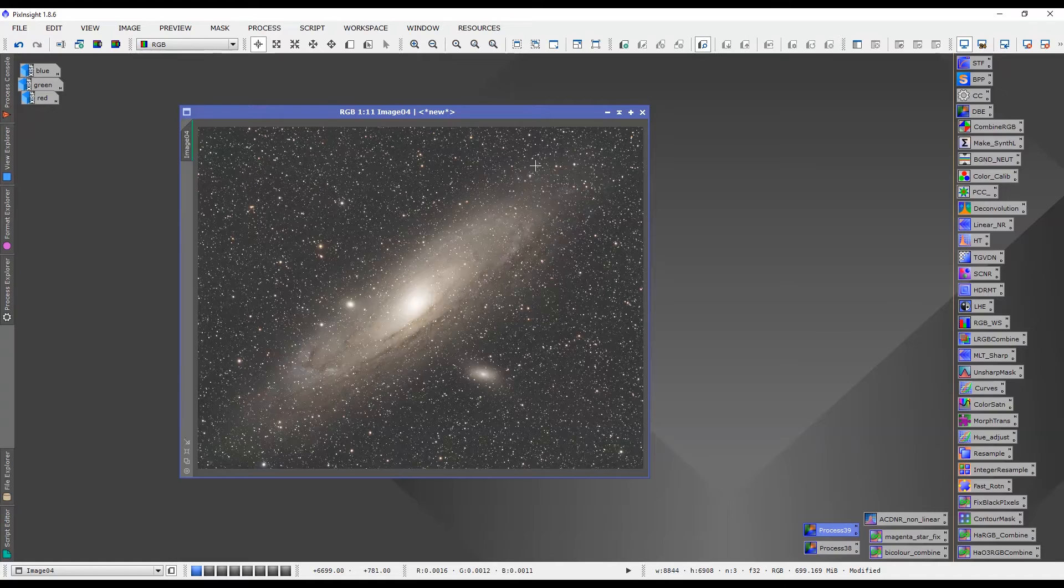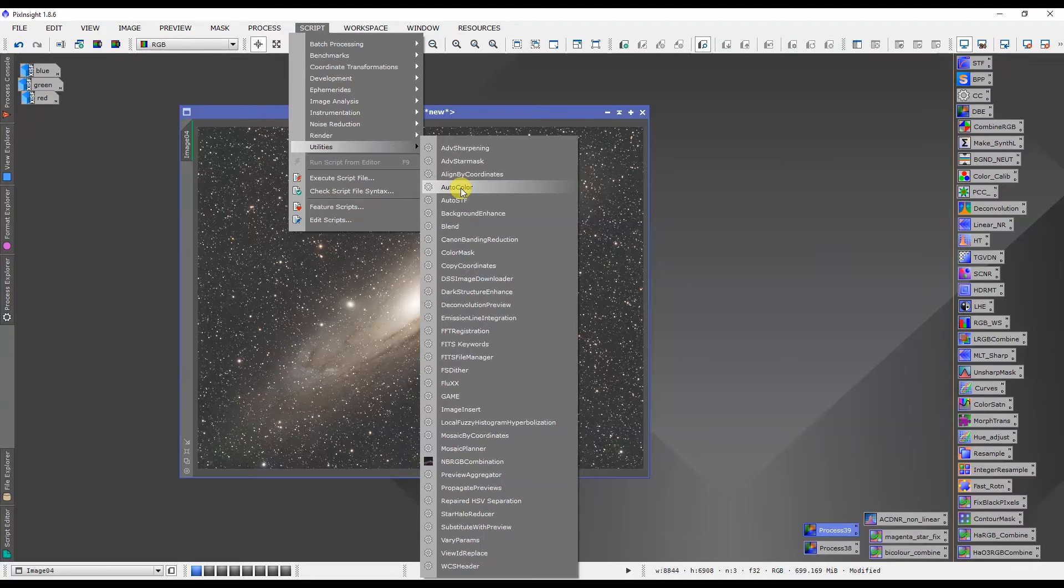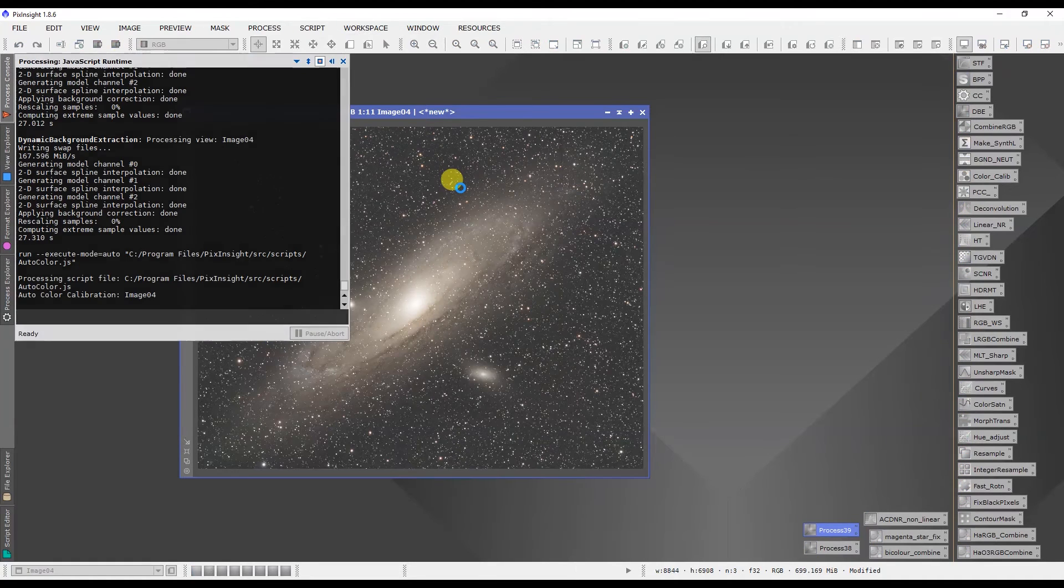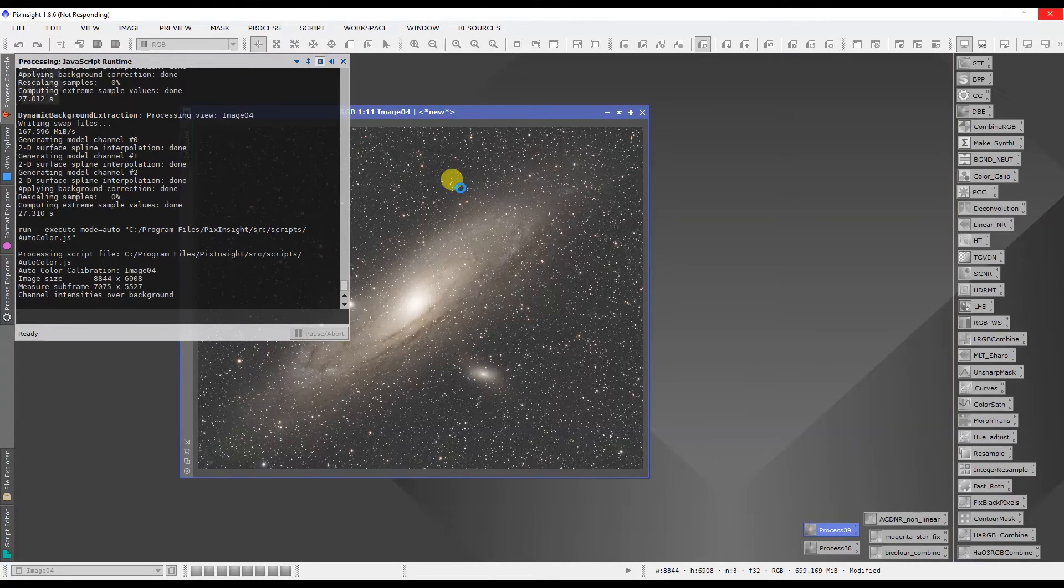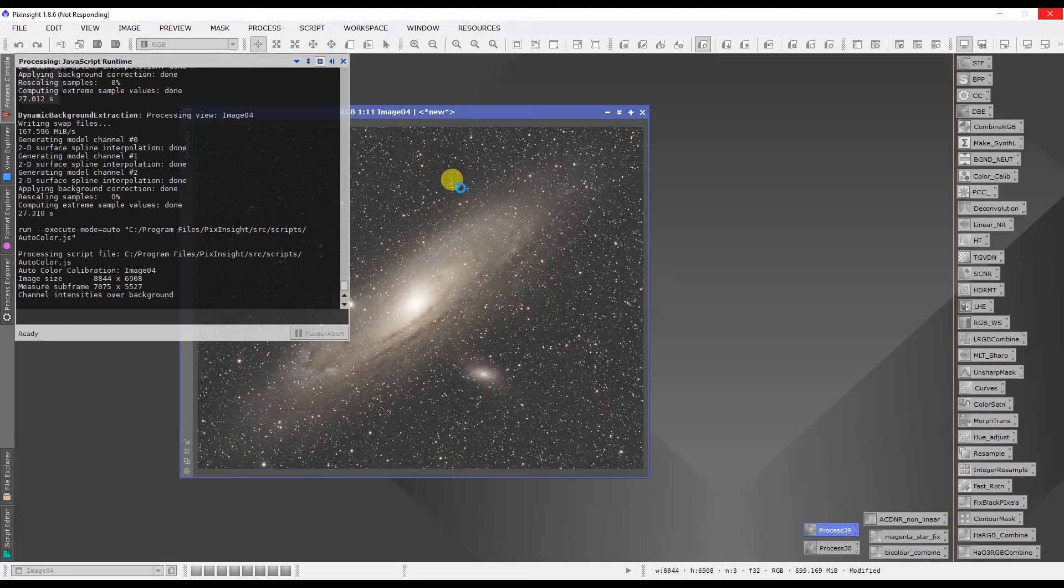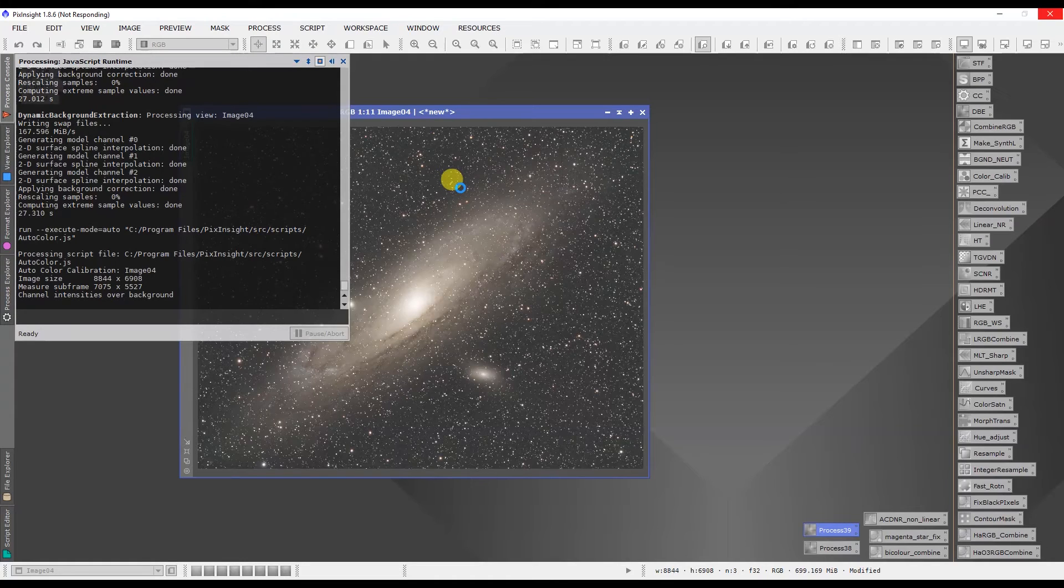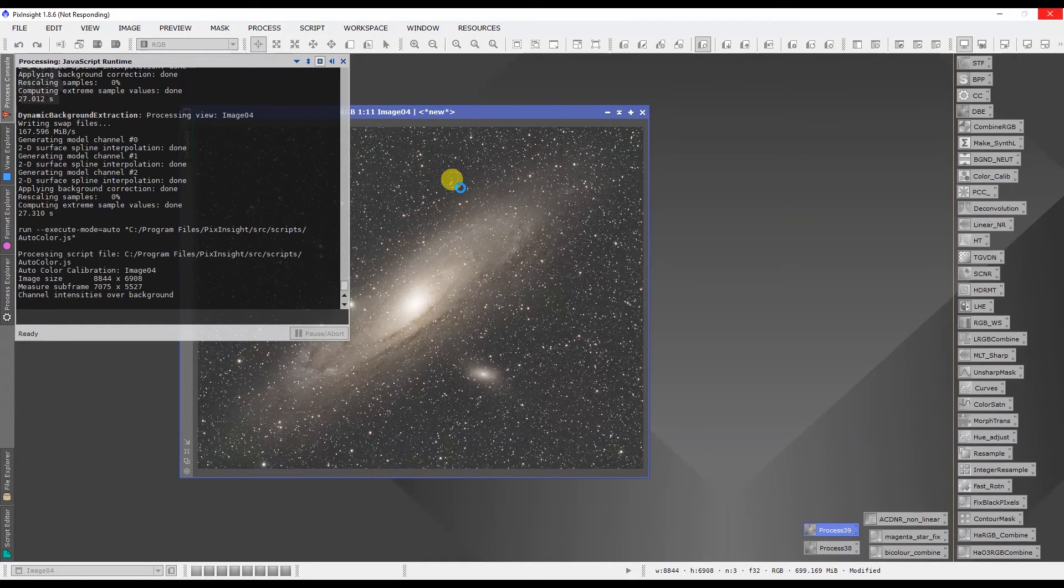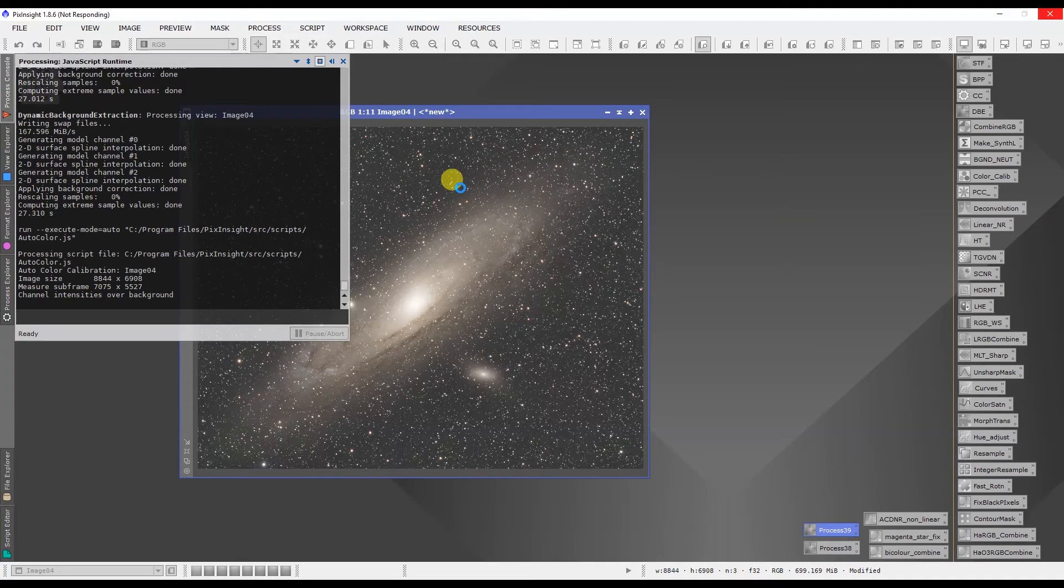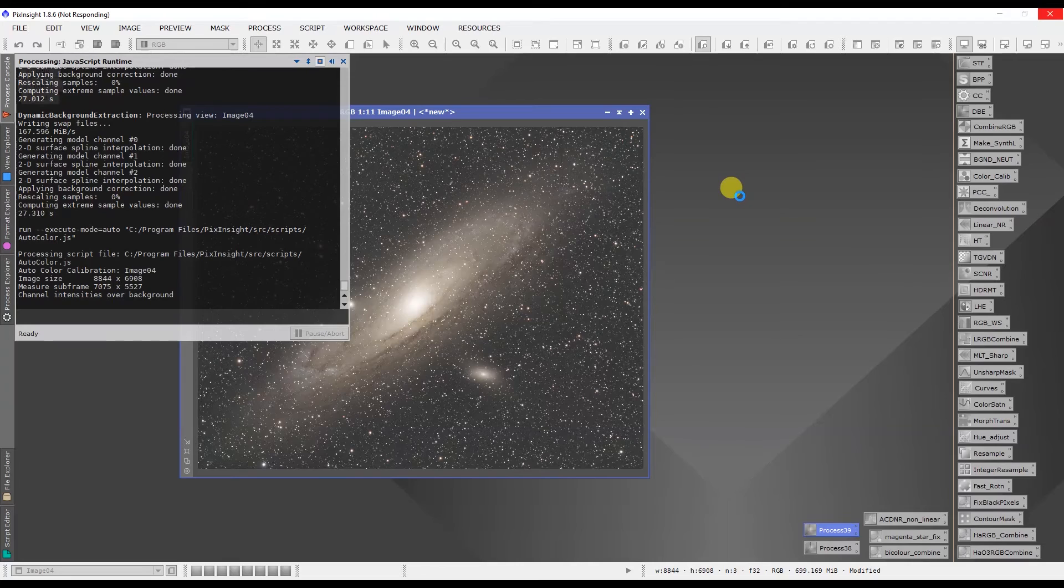Once you have the script installed you'll find it under script utilities and auto color. Once you have the script installed, click on auto color and it will load the auto color script and what you'll discover is it'll start going to work automatically and it will take a few minutes for it to process your RGB image but when it's done it'll be automatically color calibrated and ready to continue processing into something fantastic. You'll notice that I haven't had to work with color calibration or photometric color calibration. I've been able to simply run one script and have it do all the work for me in producing a color calibrated image.